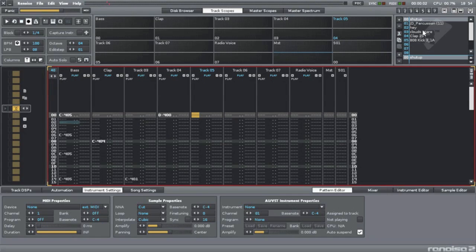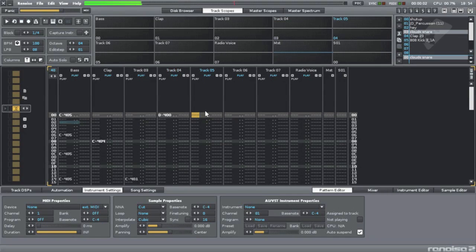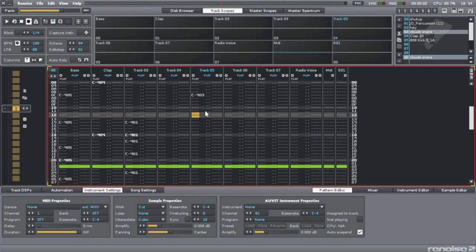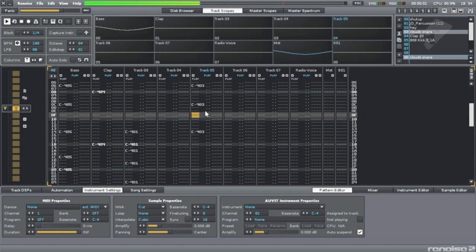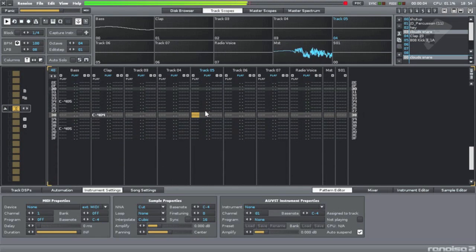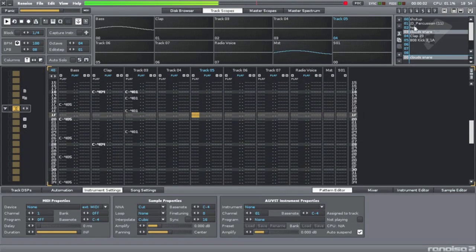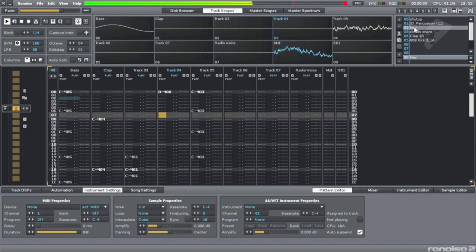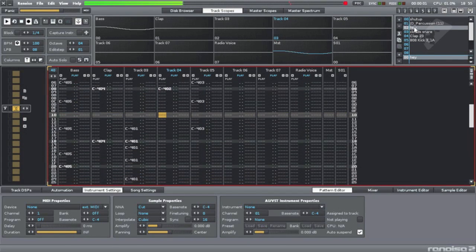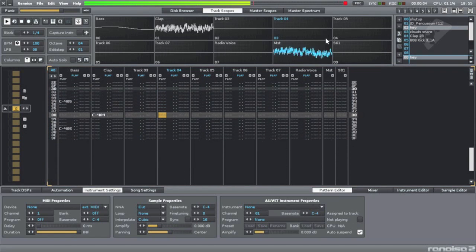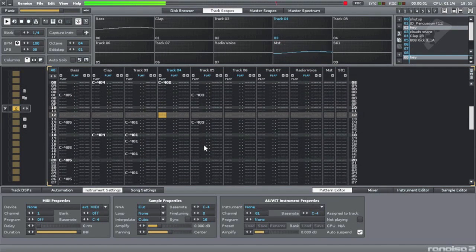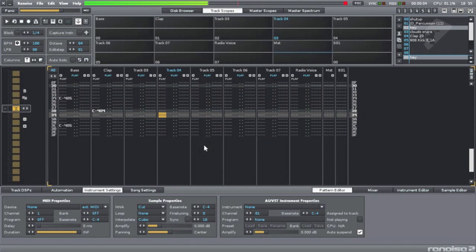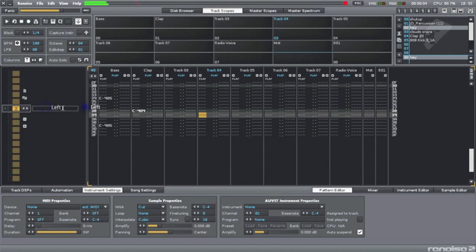Next let's do the snare. The snare is pretty much the same as the bass drum, so I can look over here and copy it. Here's a pattern - pattern zero - but we can stretch this and call it first pattern.